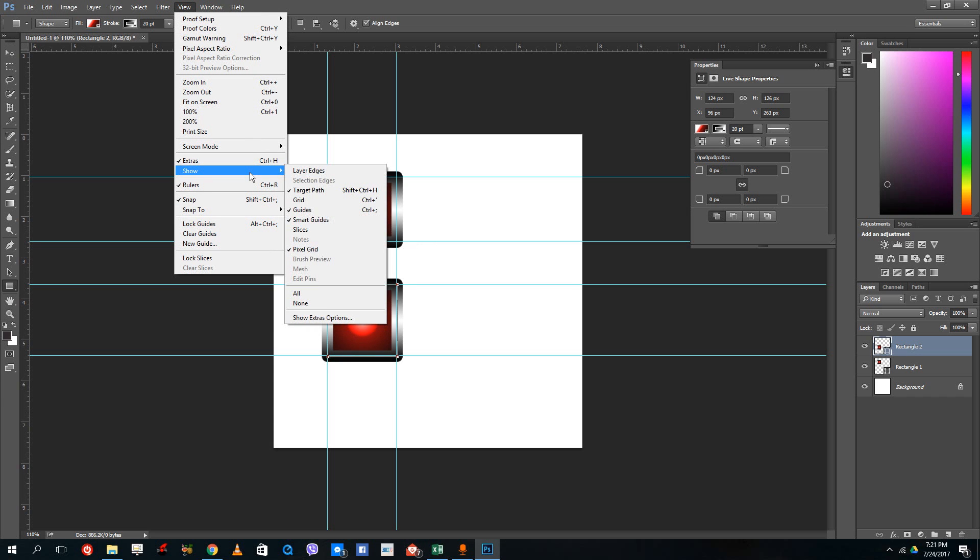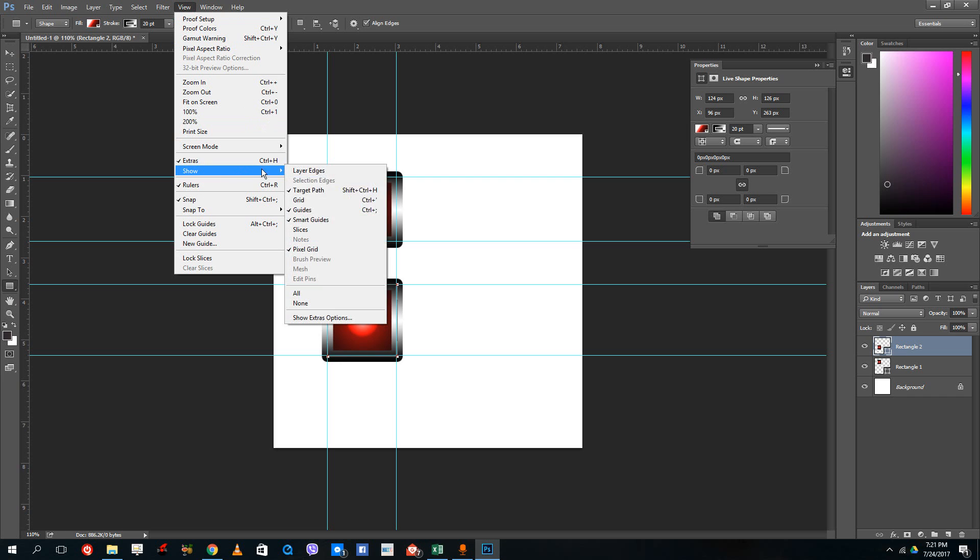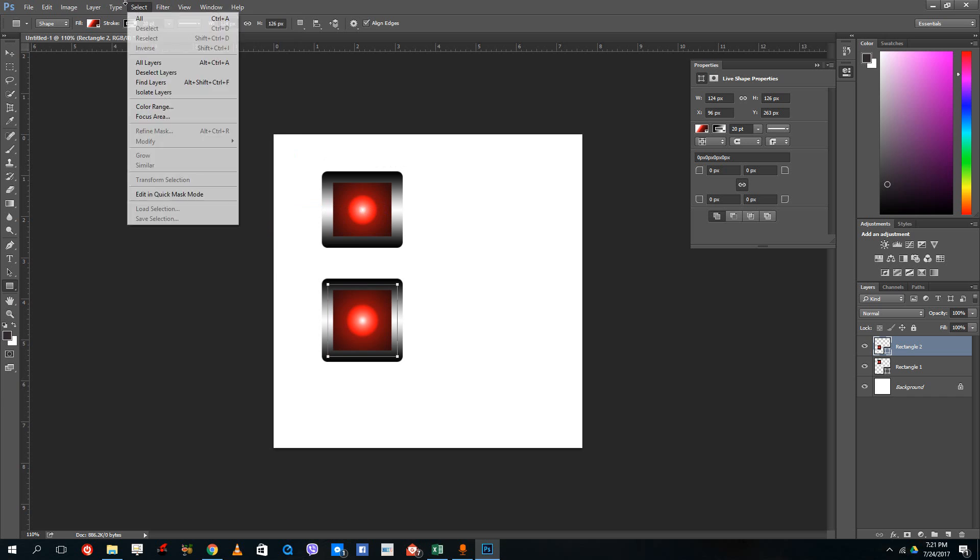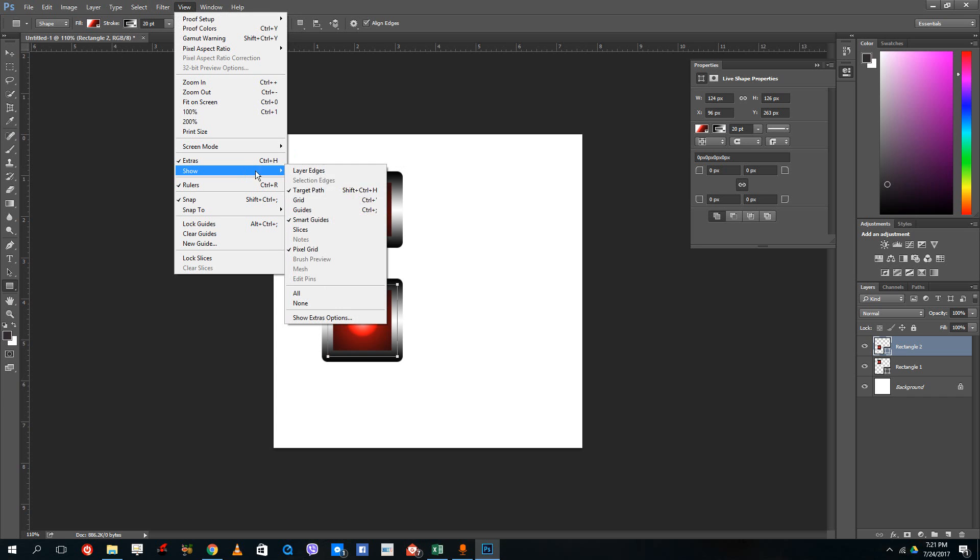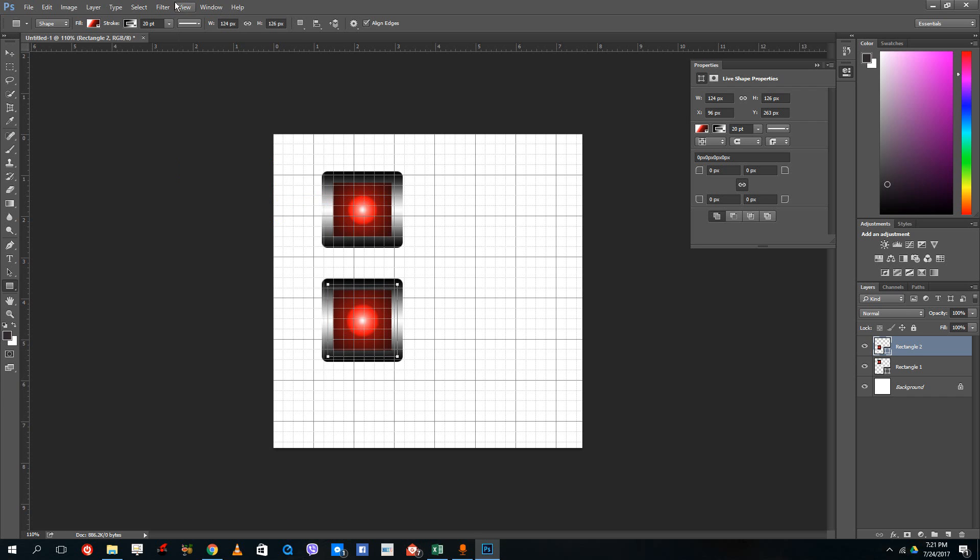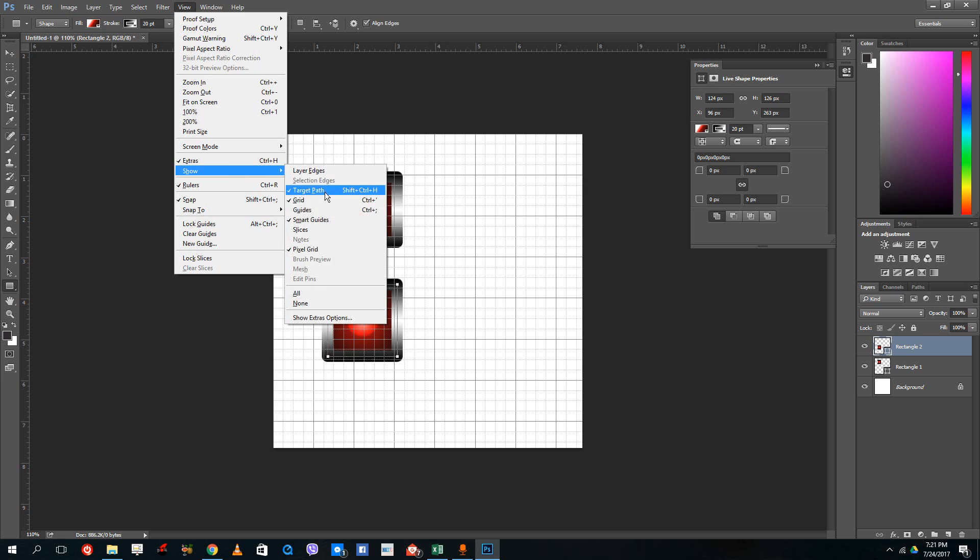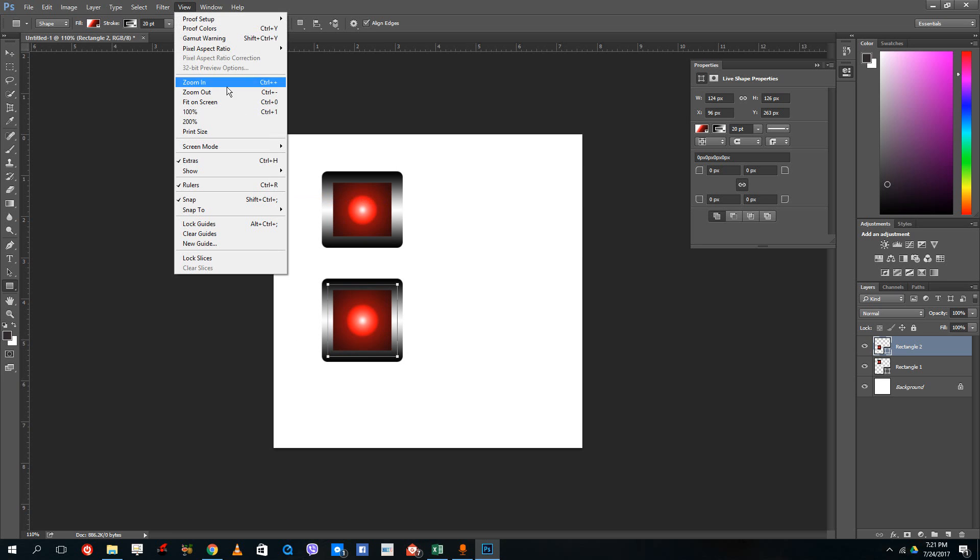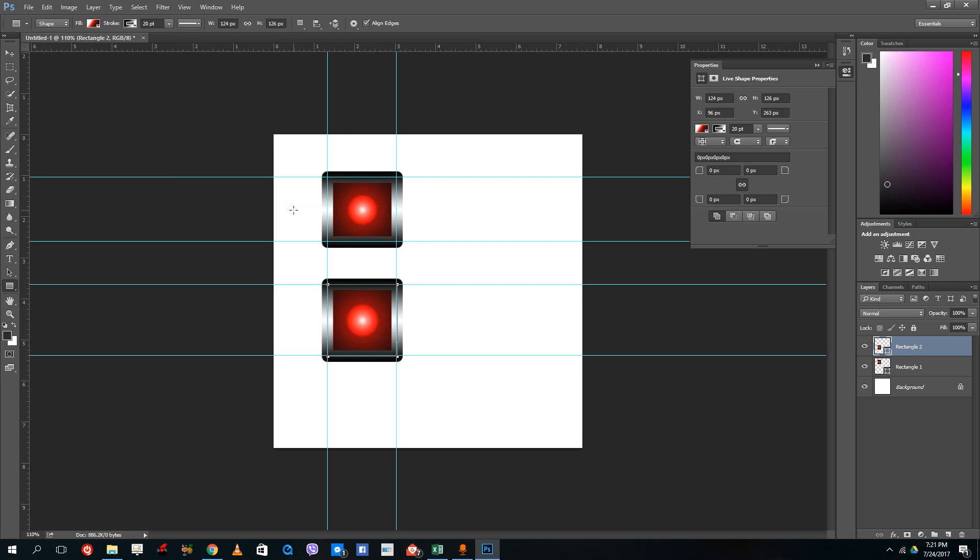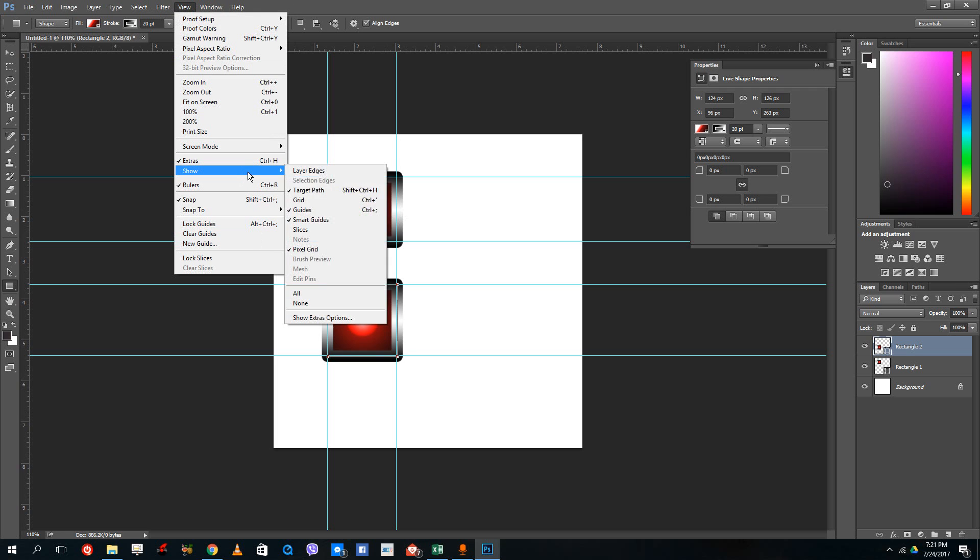If you want to disable the guides, just go to View, then Show, and simply disable the guides. You can see that it's not there anymore, or you can press the shortcut key. If you go to Show, you can see that the guides can be toggled with Ctrl+semicolon. You can re-enable and disable the guides just like that.